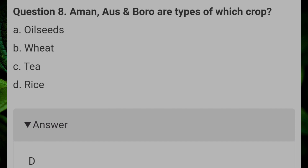Among us and borrow, which is a type of fish crop? Answer D: rice.